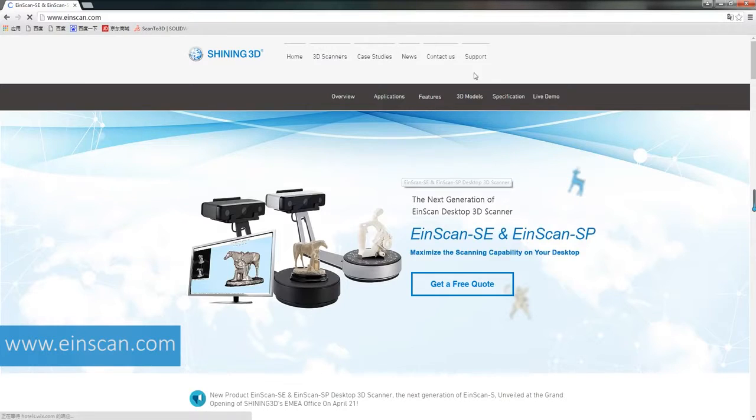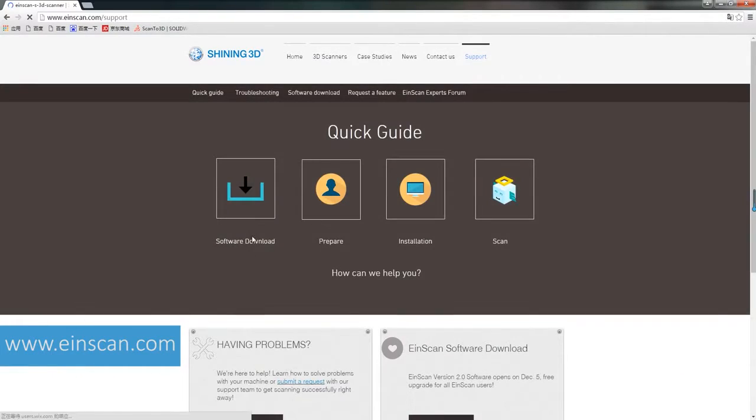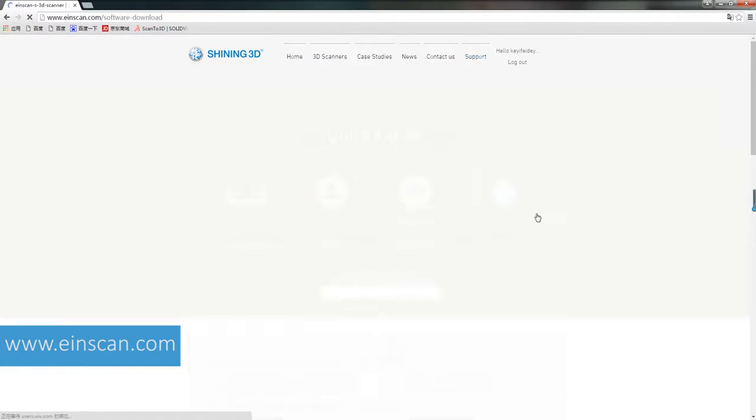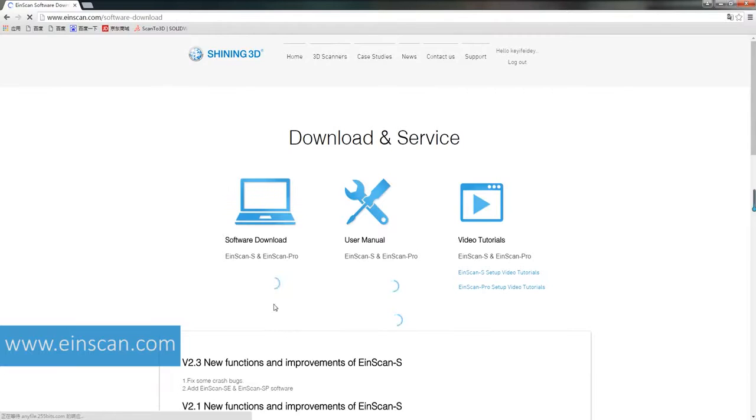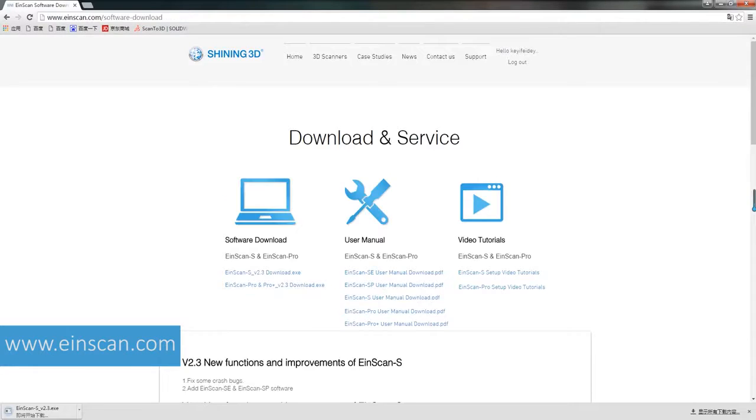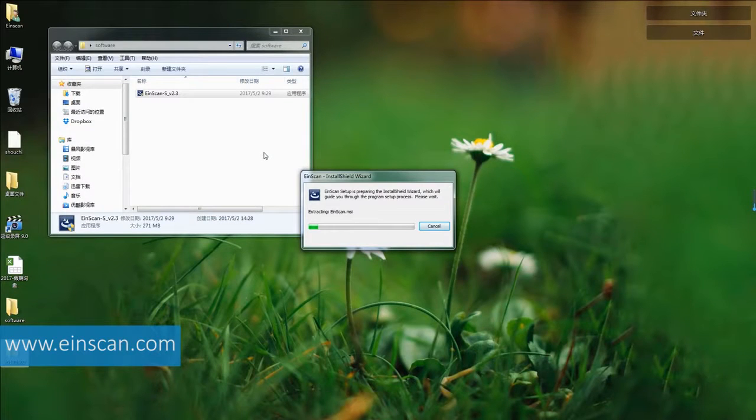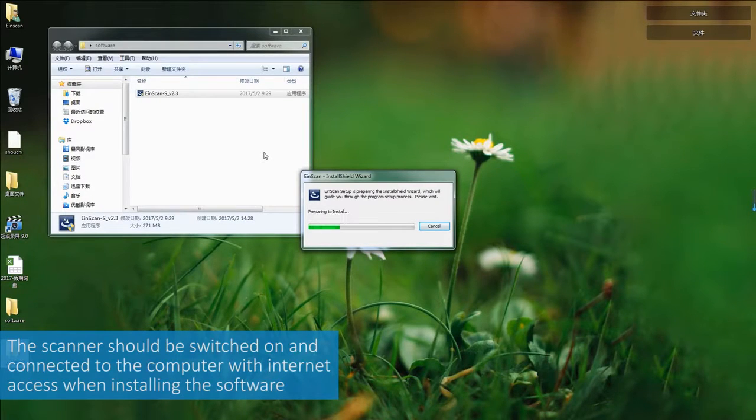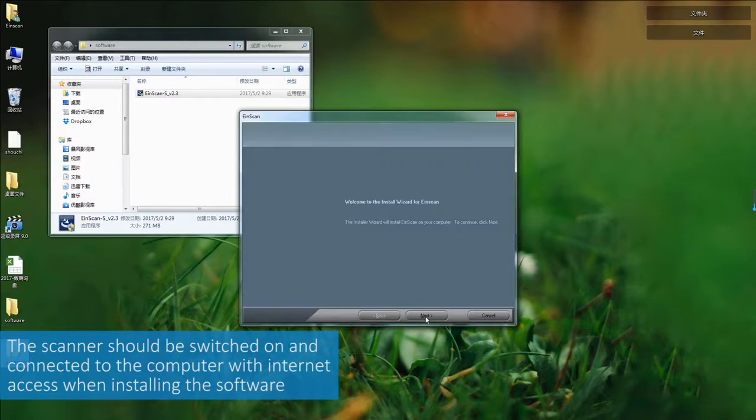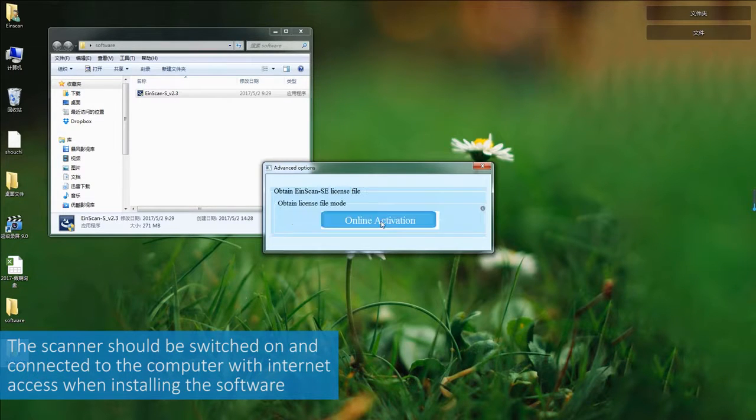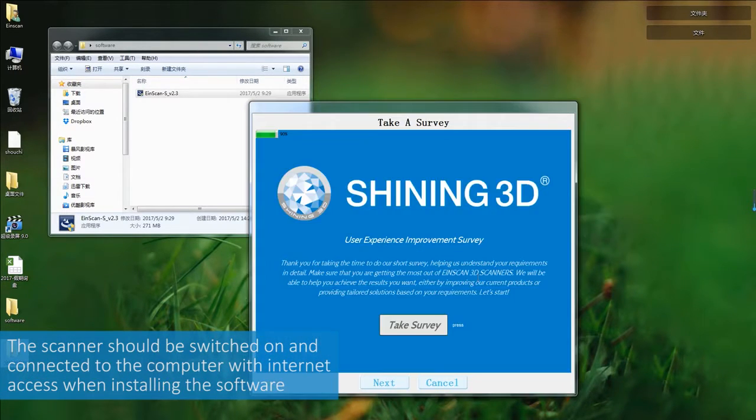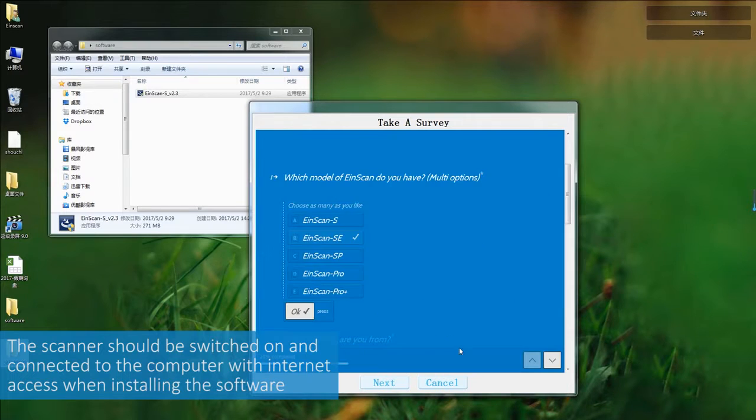Log in N-SCAN website. Find support to download the software. Double click the software installation icon to install, and select the device type and activation type.